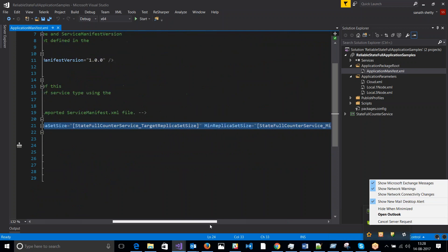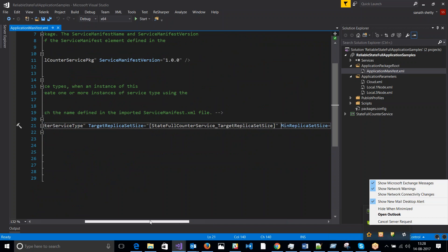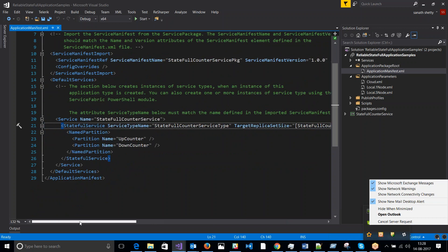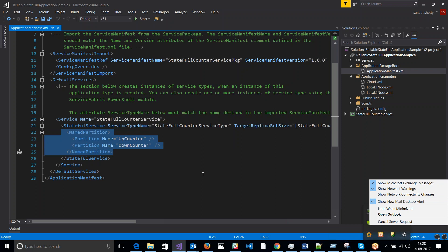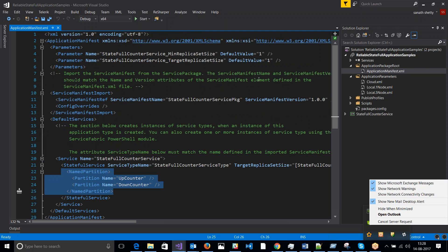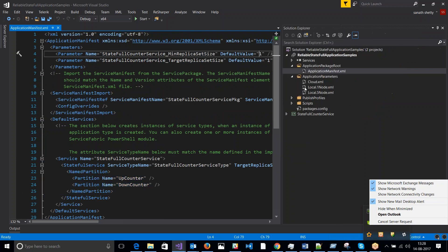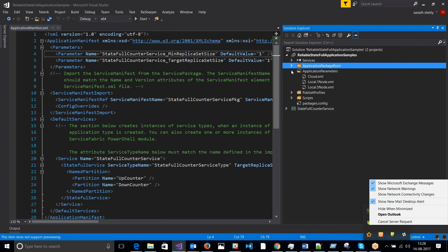That is how the parameters are passed over here for the minimal replica and the target replica. Right now for the service I have two partitioned name partitions. So the default replica size is one, but this could be overridden by the individual configuration parameters that are set in the application parameter.